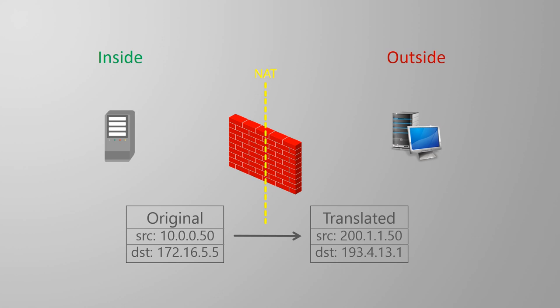One type of NAT, called source NAT, changes the source IP address. This is probably the most common form of NAT.